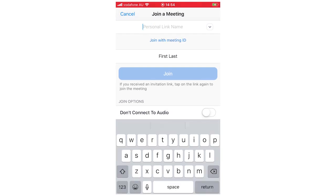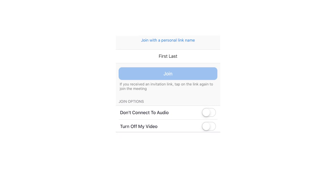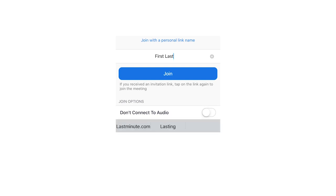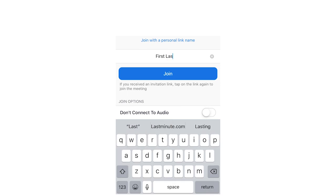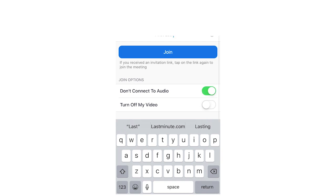You can either join with a meeting ID or you can join with a personal link name. Most of you will have received that number off your work colleague, your teacher, or whoever. This is the one you want to type in — if you don't have it you're going to need to get it to join the meeting. Once you've got that, type it in, and you can also change your first name and last name if you want to.